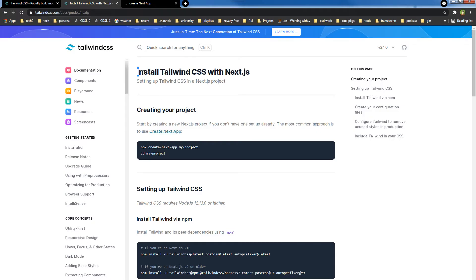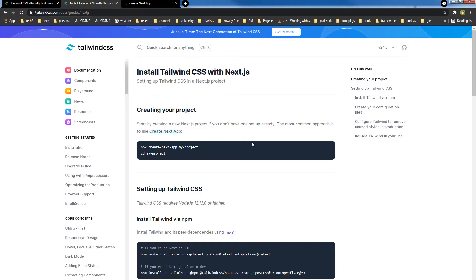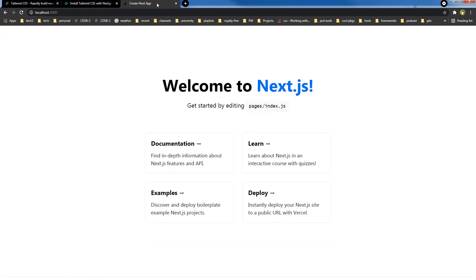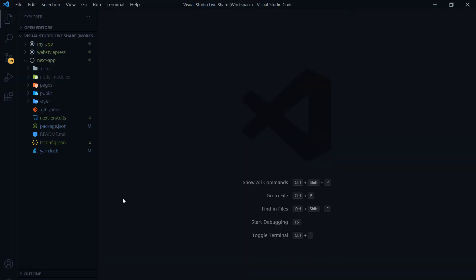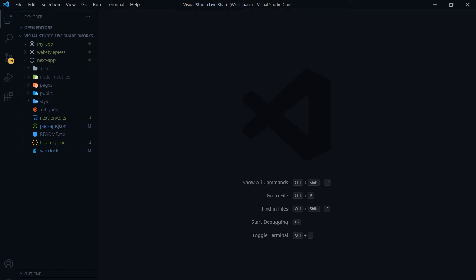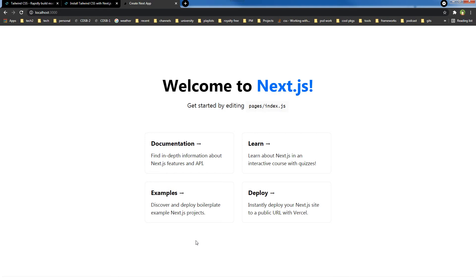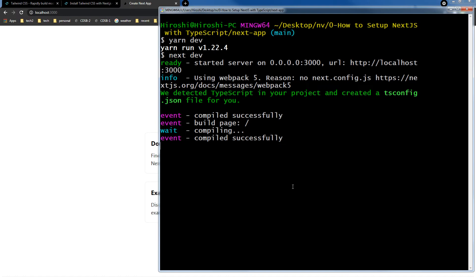To install Tailwind CSS with Next.js, first we will need a Next.js app that we have already got here. Right now it is running.